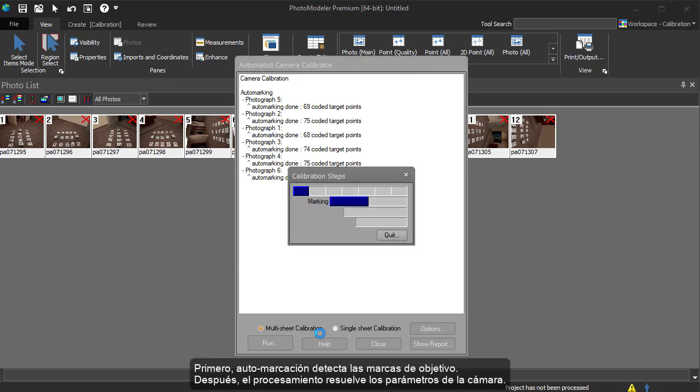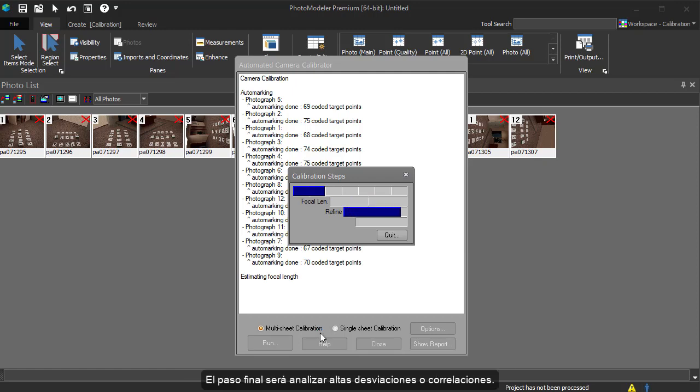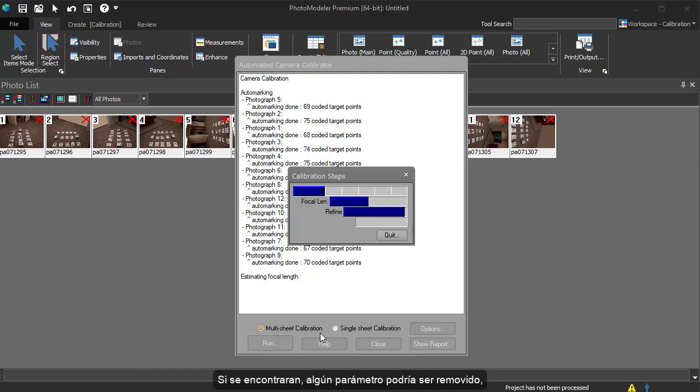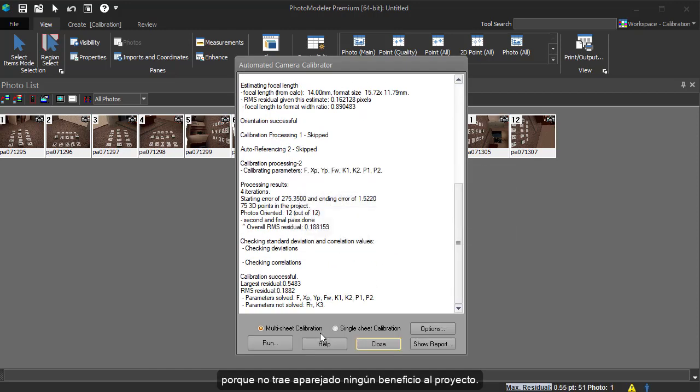First, auto-marking detects the target points, then processing solves for the camera parameters. The final step is checking for high deviations or correlations. If one is found, a parameter may automatically be removed, as it is not having a beneficial effect on the project.